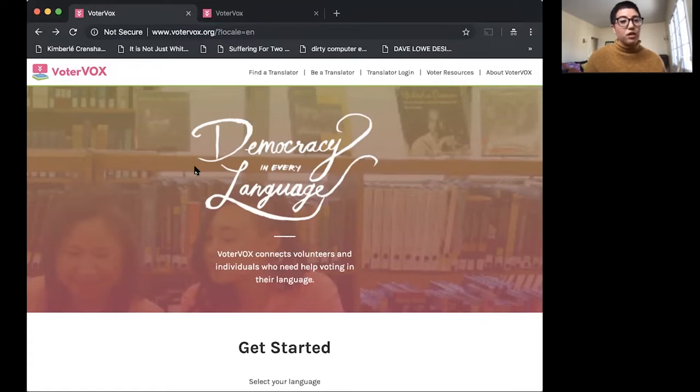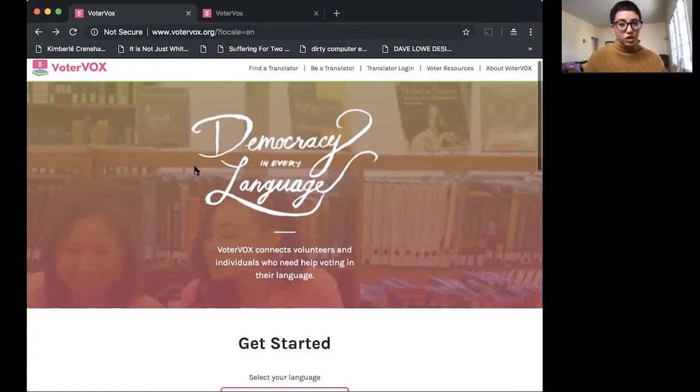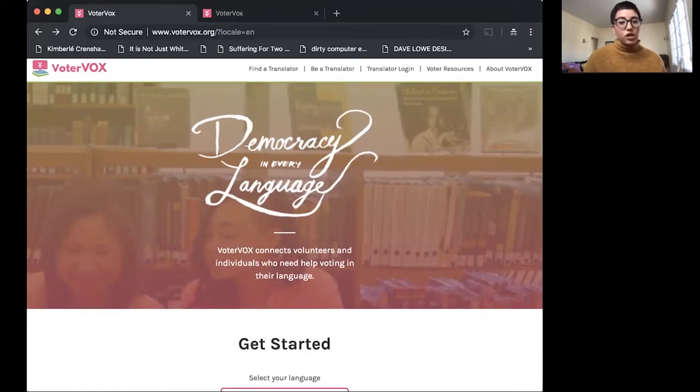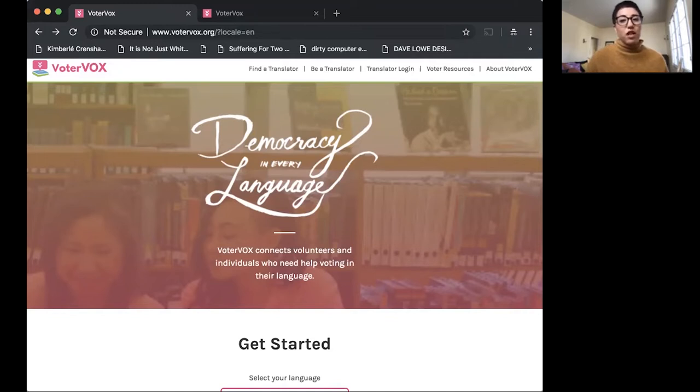And you'll land on this page. So how VoterVox works is we like to say that VoterVox makes democracy available for everyone in all languages in any election.